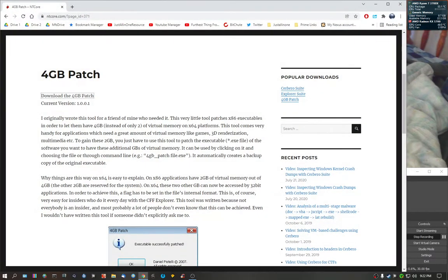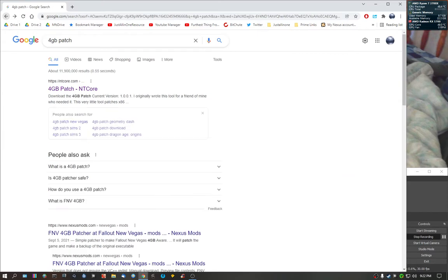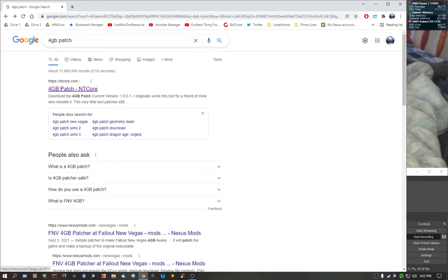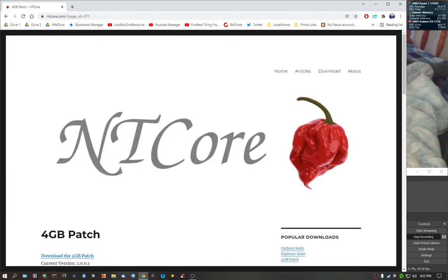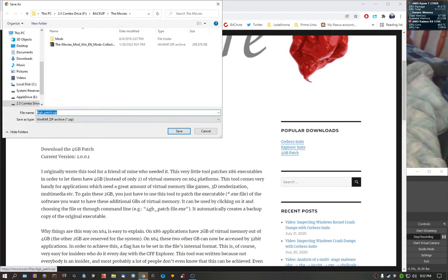So what you're going to be wanting to do is just type in 4GigPatch. I will provide the link for you by the way. And this is what you want, it's 4GigPatch NT Core. It's safe guys, I use it for all kinds of games. Download the 4GigPatch, put it anywhere you want.